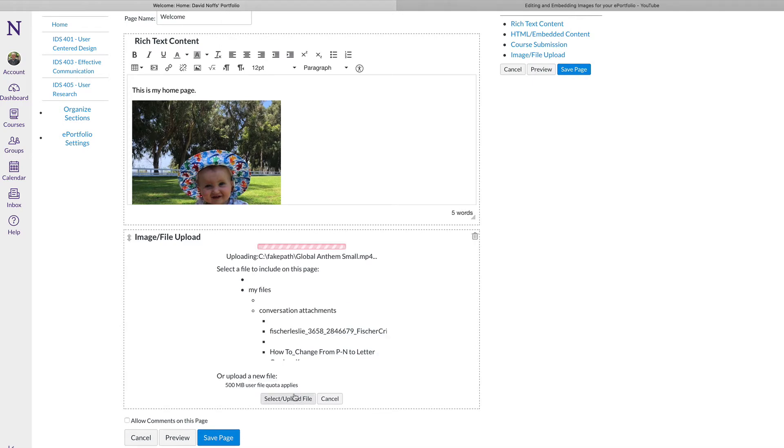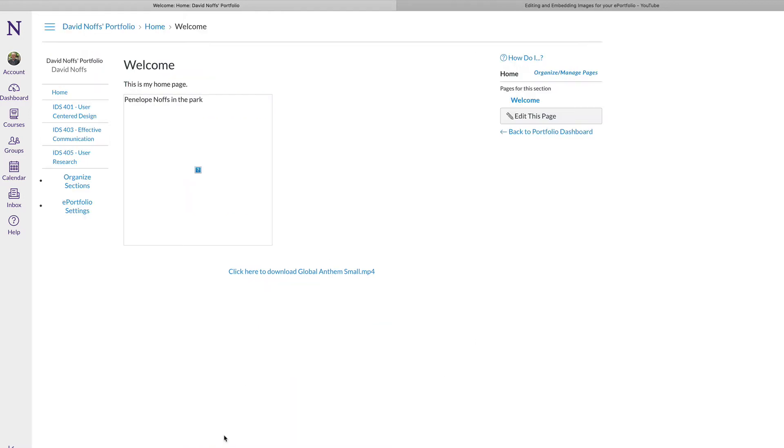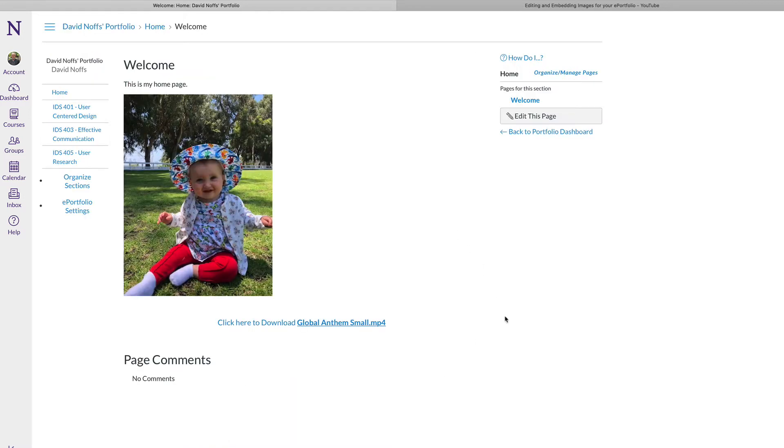Notice that there is a 500MB user file quota per upload. Once the video file has been uploaded, you can click Save Page and now the video file is available for download.